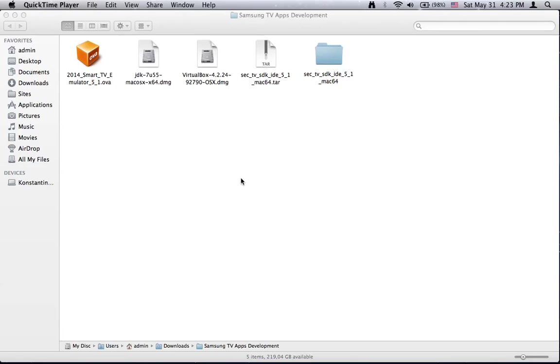Hello guys and thanks for watching the second tutorial of this series about Samsung Smart TV Applications Development. My name is Konstantin and I am part of the TVAppsDevelopment.com team. This tutorial is focused on installing the development tools and running a sample application.